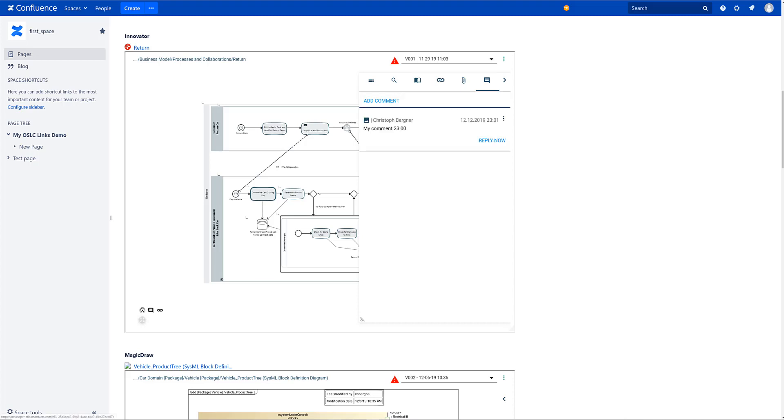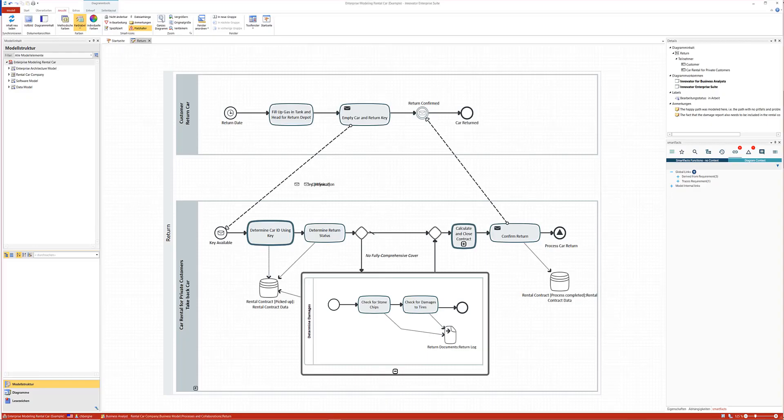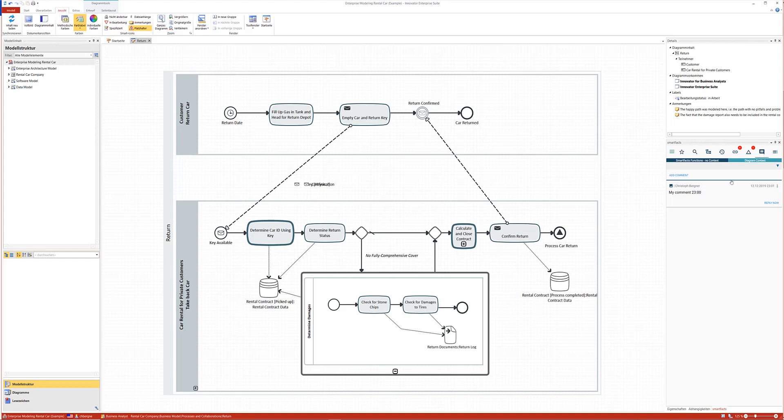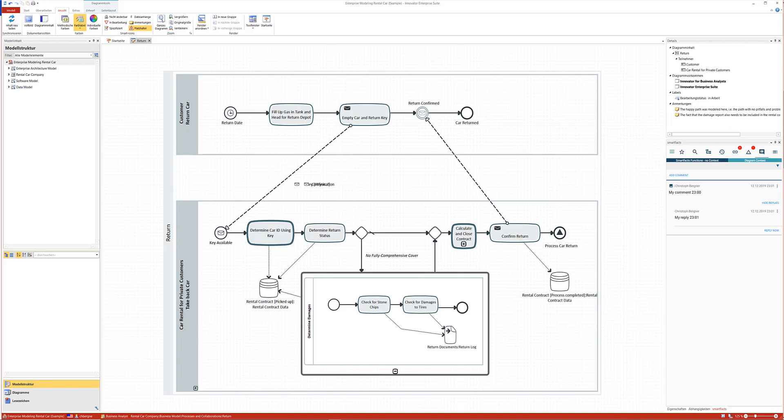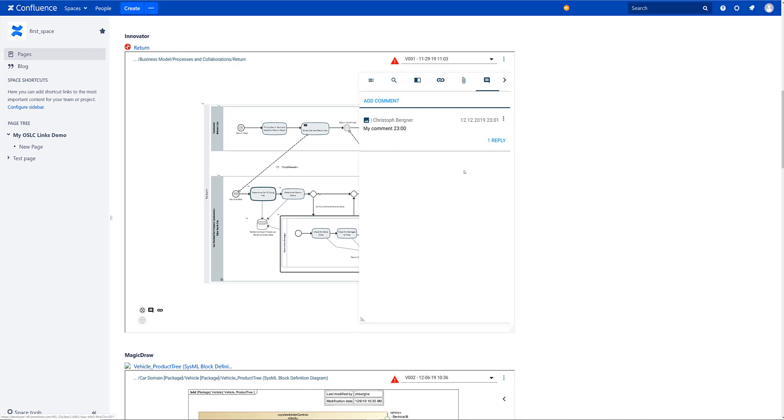And when I jump into the original authoring tool into Innovator I can go on to comments. And here is my comment 2300. And when I say my reply 2300 then I send a reply. And that reply of course is available immediately in my Confluence page in my diagram. So that's really interesting.